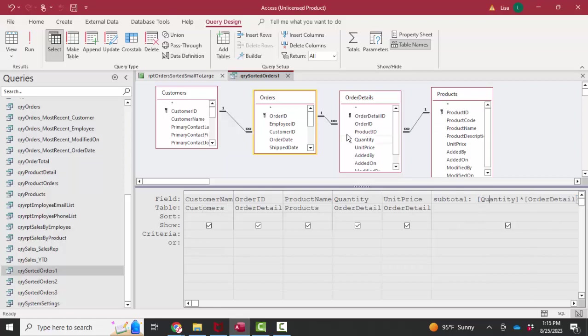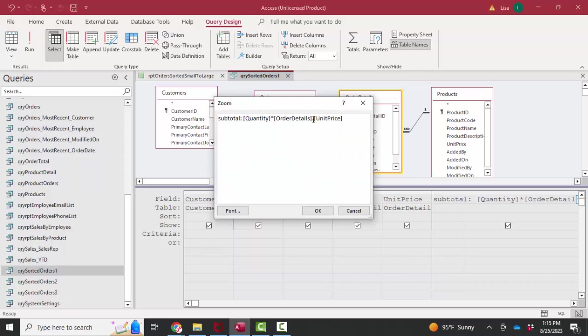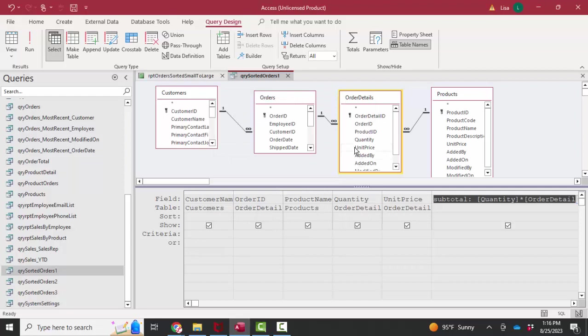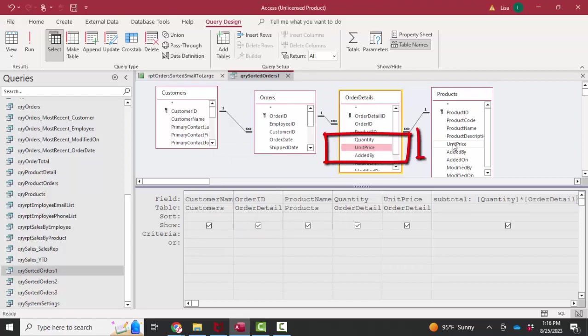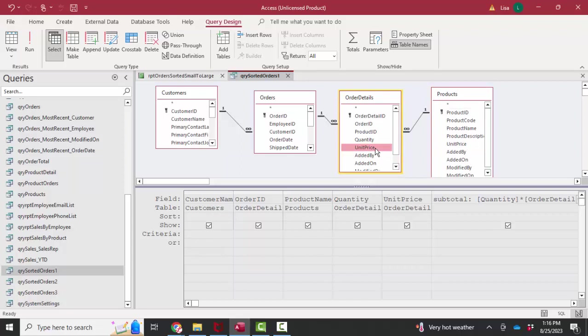I needed that from a relationship standpoint. And I also wanted the product name out of the products table. And here's my subtotal field. It's simply the quantity field times the order details unit price field. I'm going to zoom on that and show you that I had to qualify the unit price field with a table name dot because the unit price field is actually in this query twice, in both the products table and the order details table.